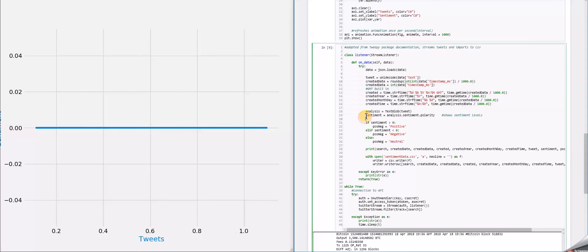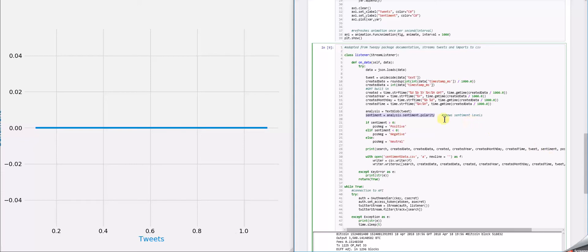And the sentiment value is right here. We actually used a package for this that analyzed the tweets. It analyzes a bunch of different things, but we used it for tweets specifically. And then it spit out a sentiment value, which is what we based our positive and negative determinations on.